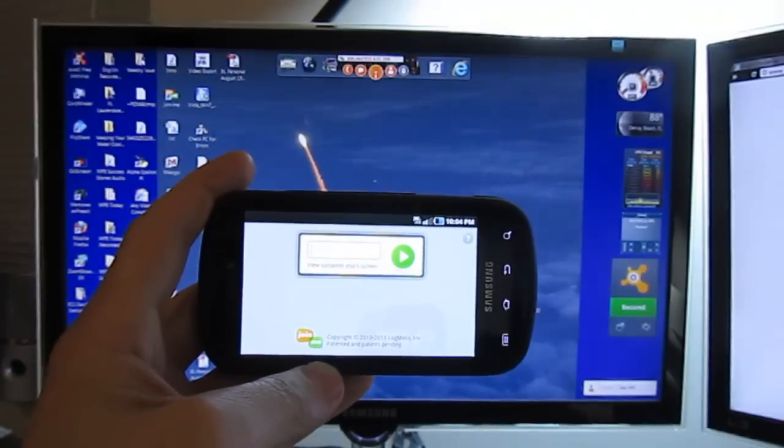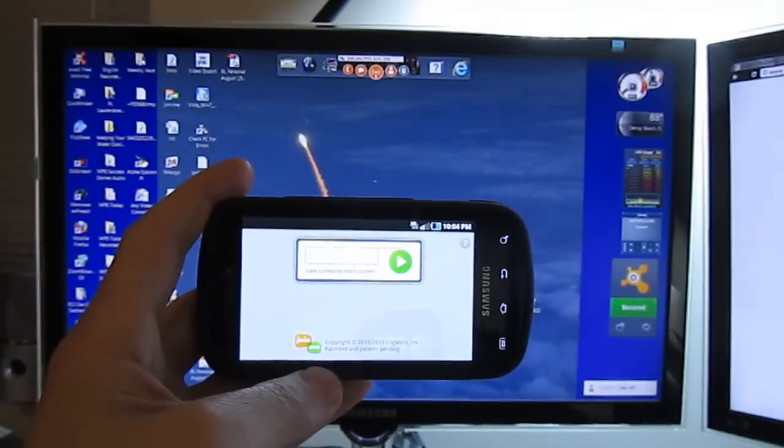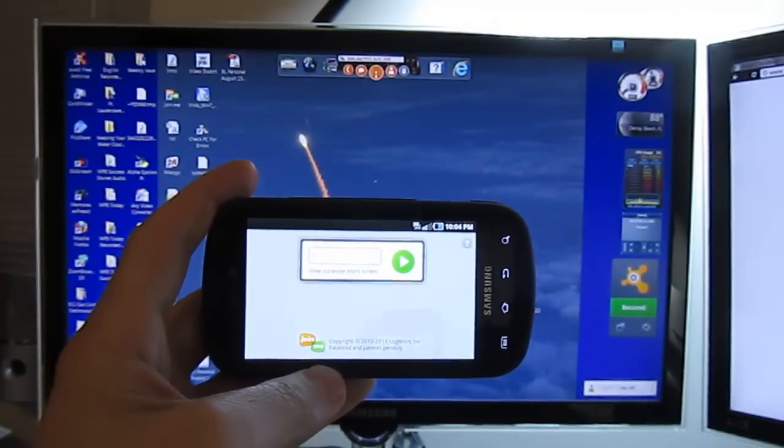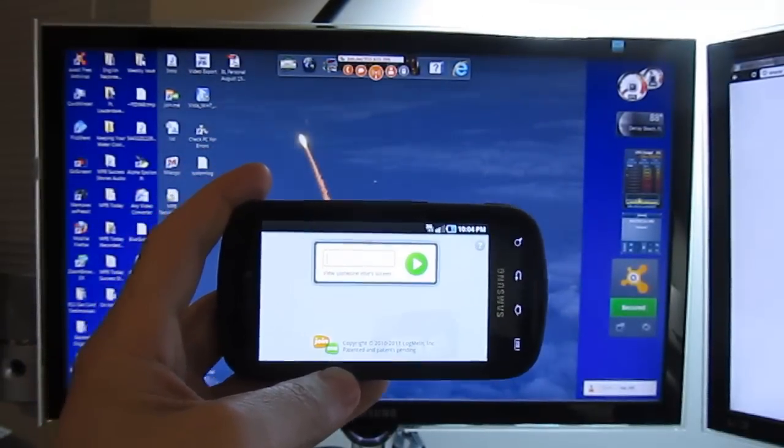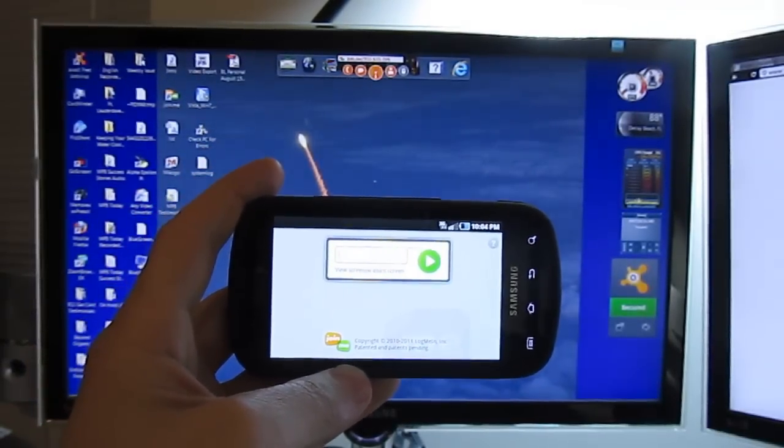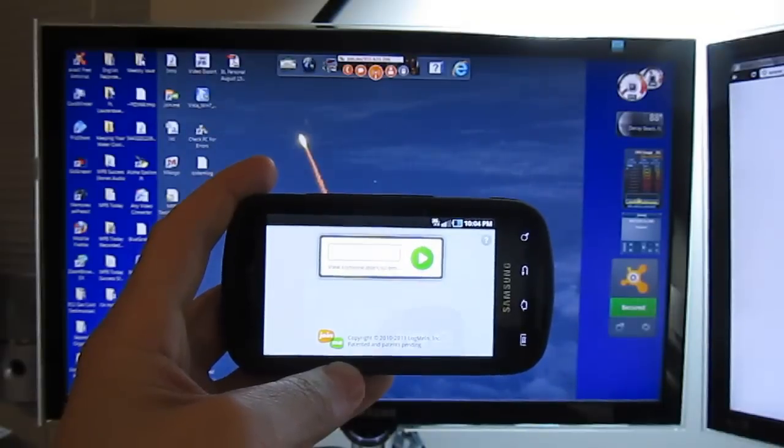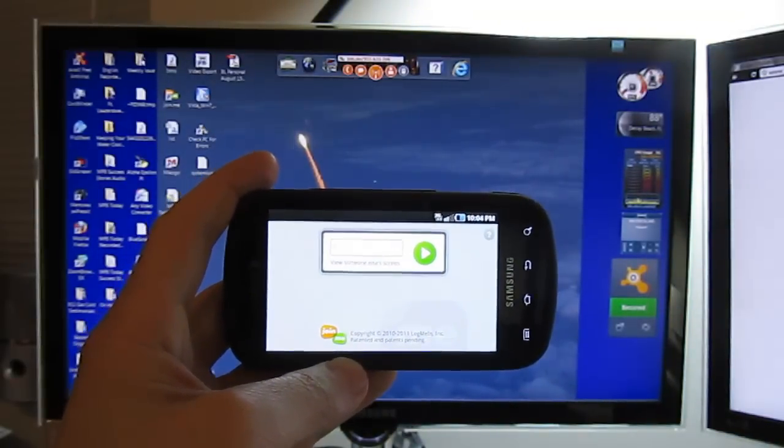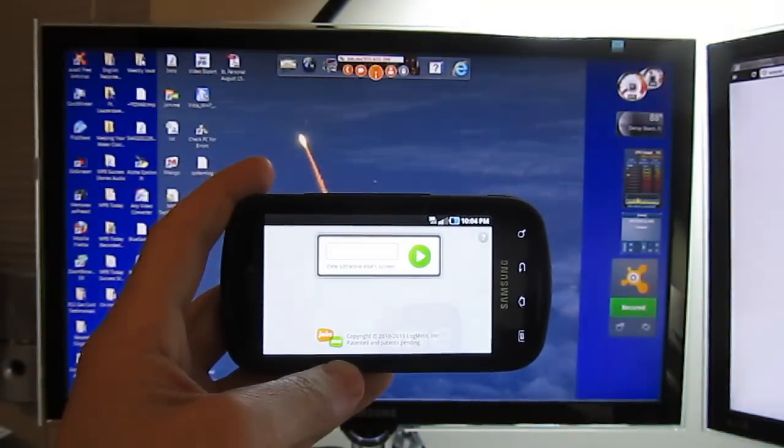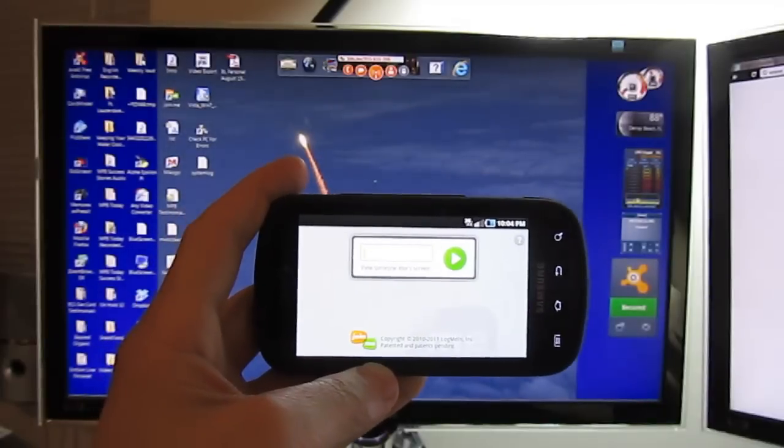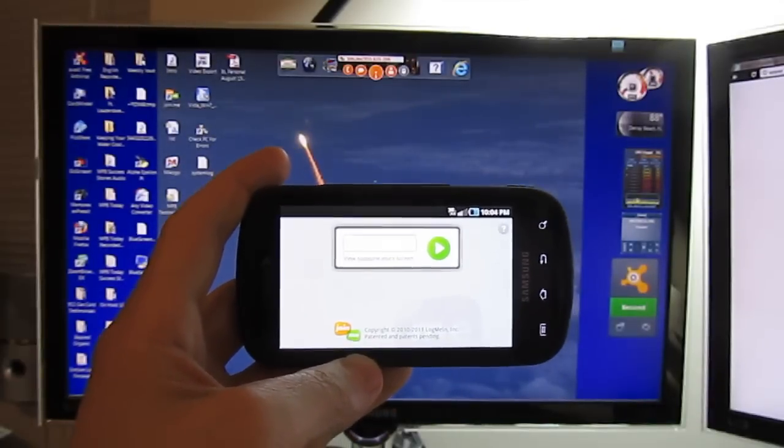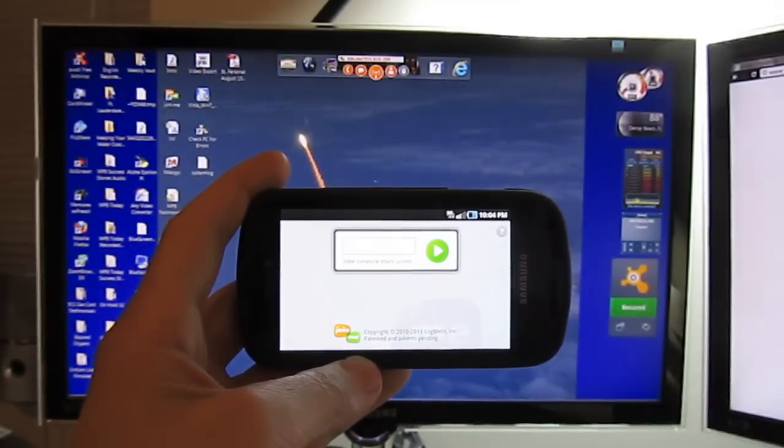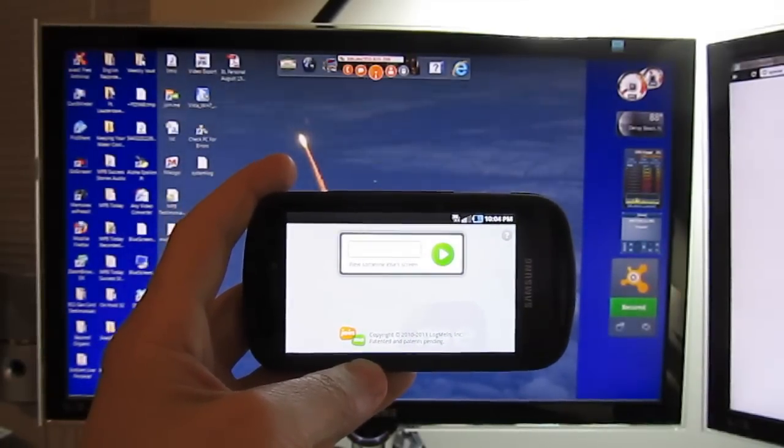So this is a great solution that Join.me which is created by LogMeIn has done a fantastic job. So I hope this is of help to you. Thanks so much for your time. Have a great day.